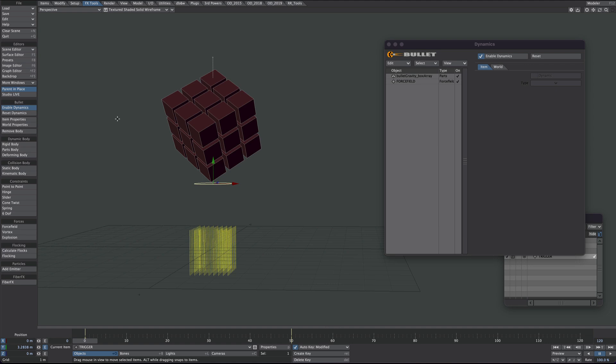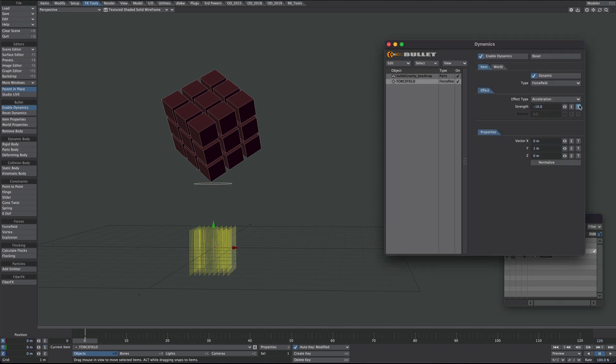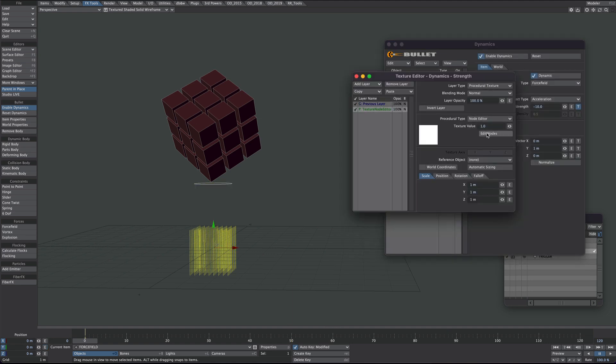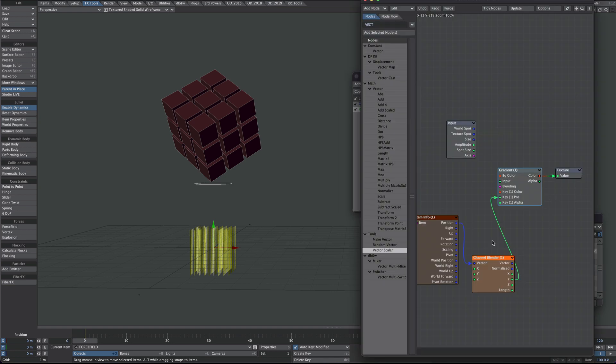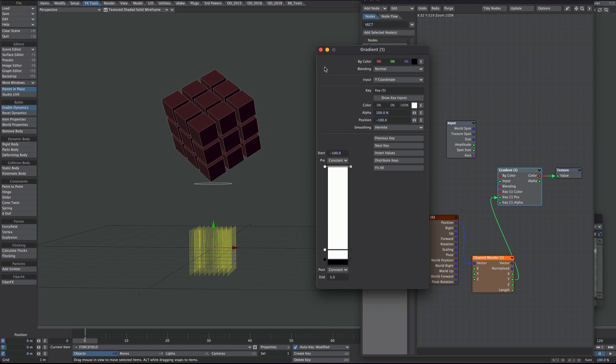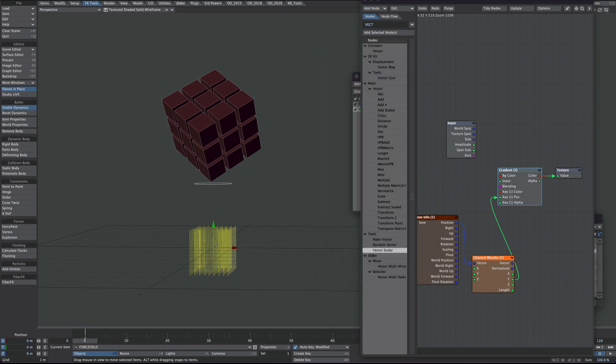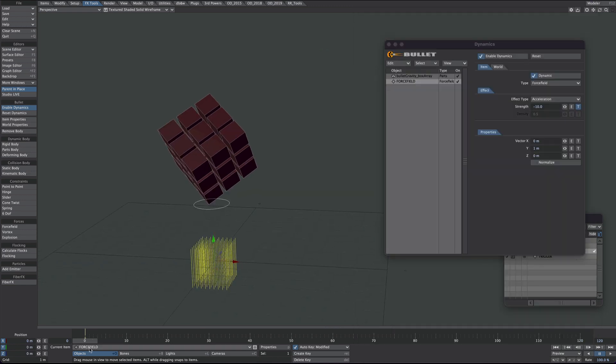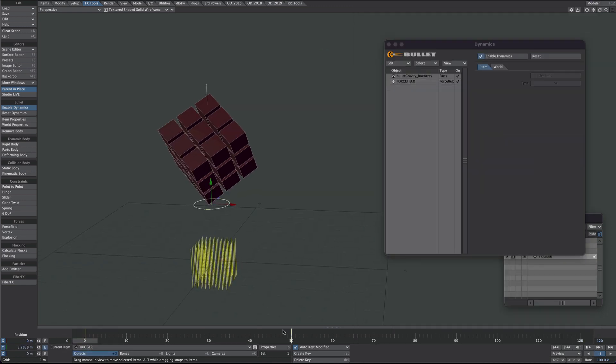Now if you wanted to do this from left to right, you would go into here. Back into the nodes. Obviously you'd need to animate the trigger null left to right. And then you would just change the gradient from Y to X, or Z, whichever direction you're going to go. Also it's worth noting, let's just go to the trigger null. And we're going to make that really slow.